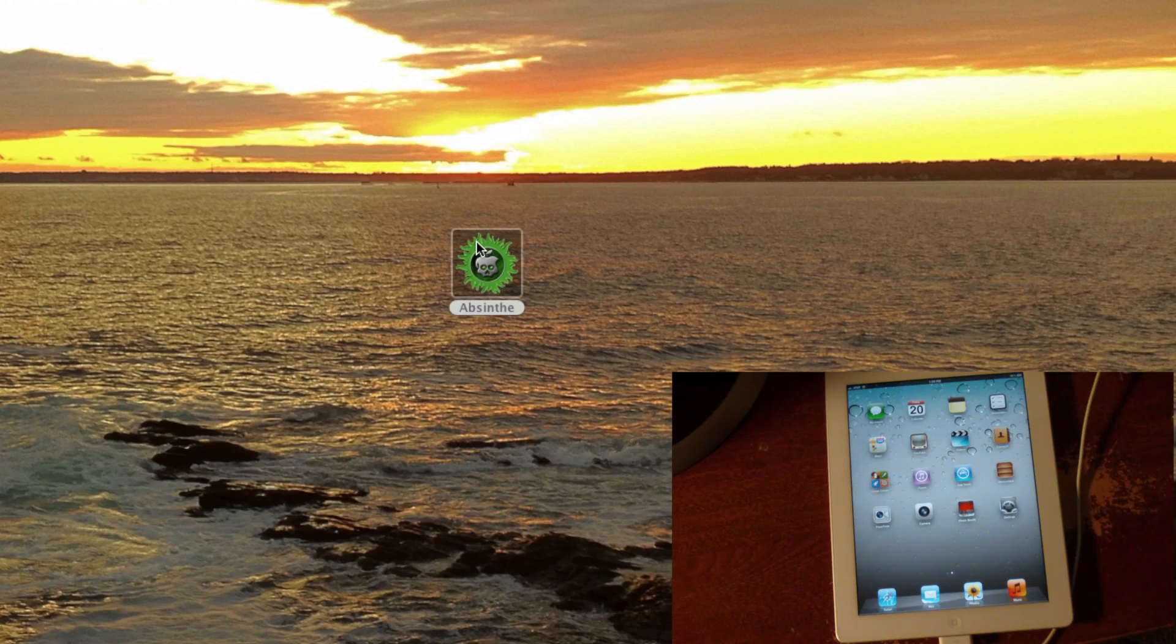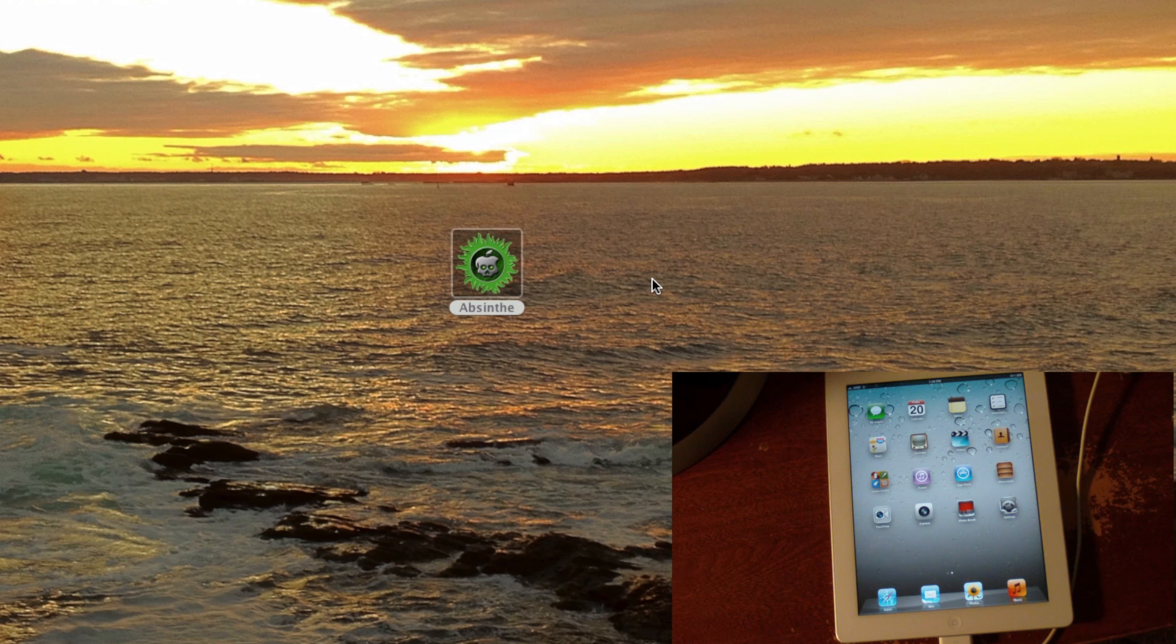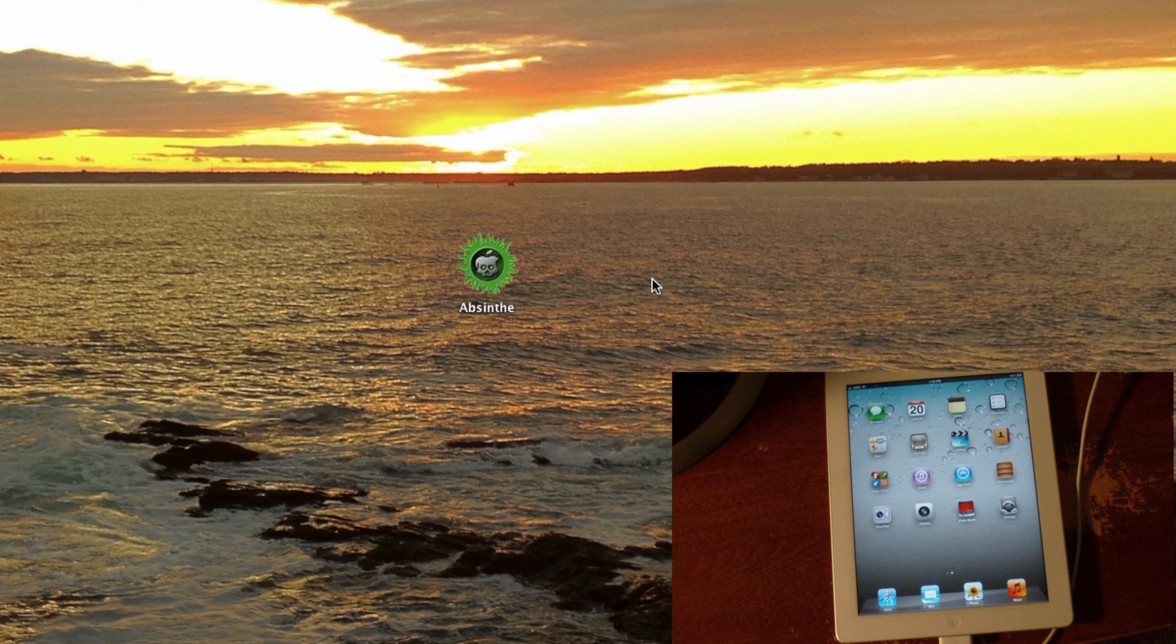Once you're on your computer, you're going to want to download this app. This is called Absinthe, and this is only for Mac at this time, but Windows jailbreak will be out soon. You can follow this video for Windows as well because it's the same kind of thing.